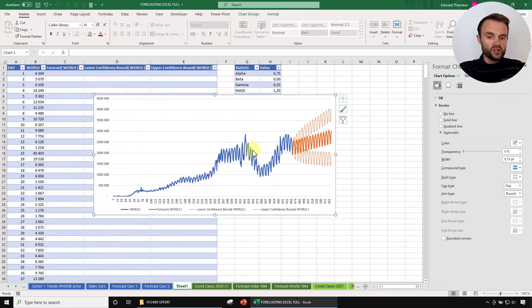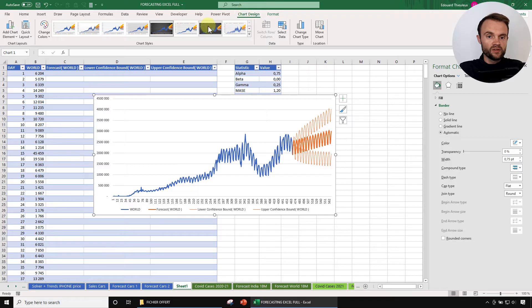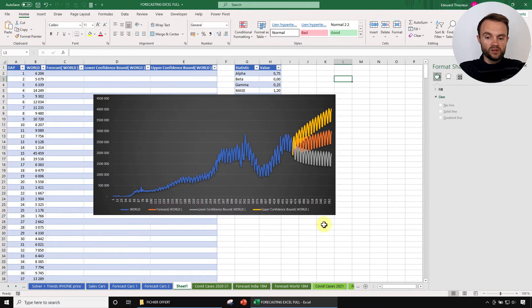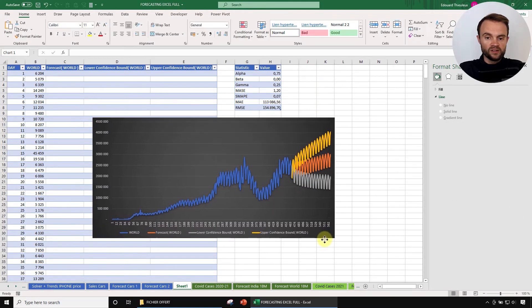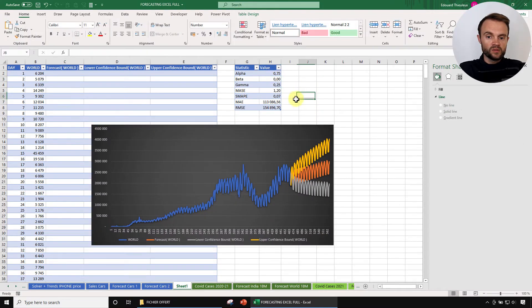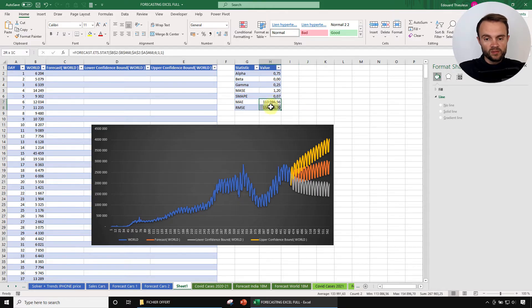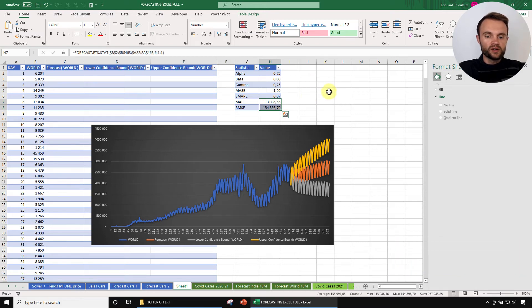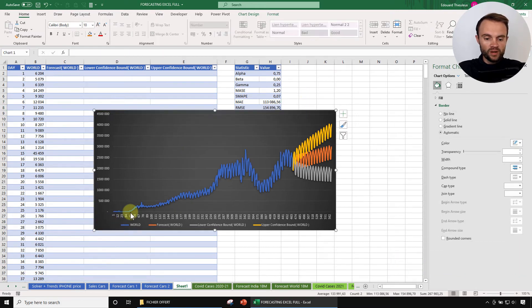You can also change the chart labels and design. There are forecast statistics available if you want to see what was used for the forecast, including the forecast accuracy based on historic data. So we have this forecast — now let's try to forecast the COVID cases in India, where we'll encounter some challenges.